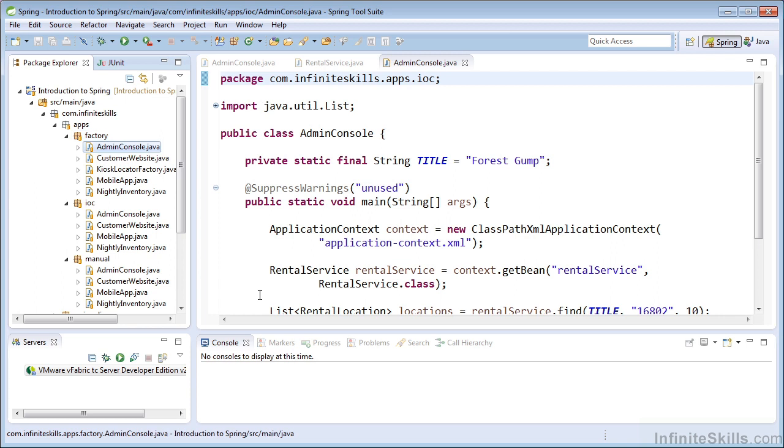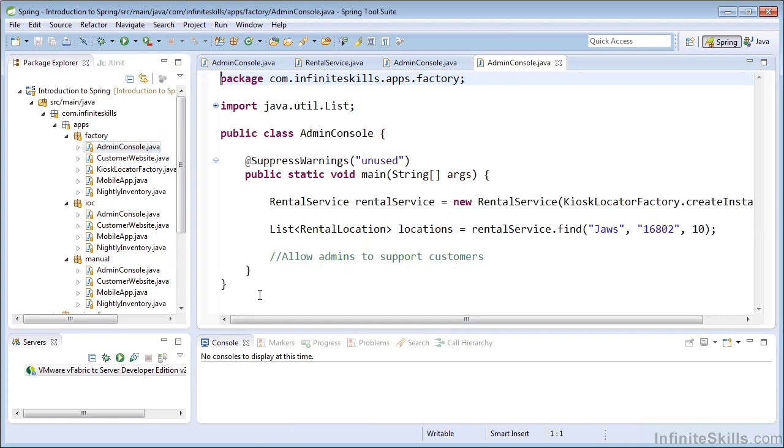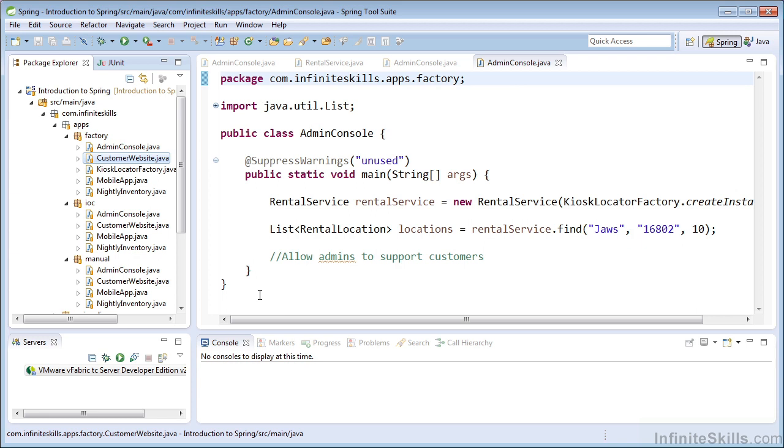And then we also have an admin console that uses a static factory pattern. And there are several different clients.